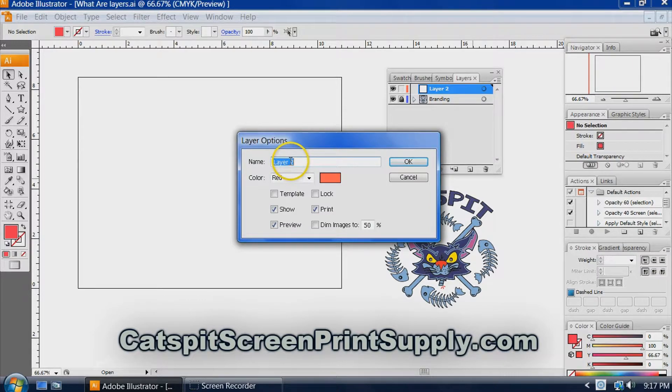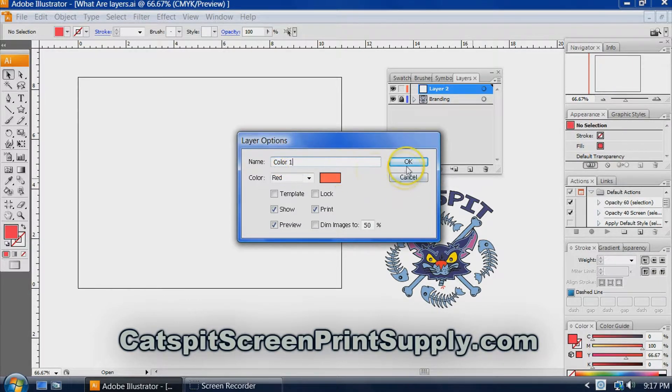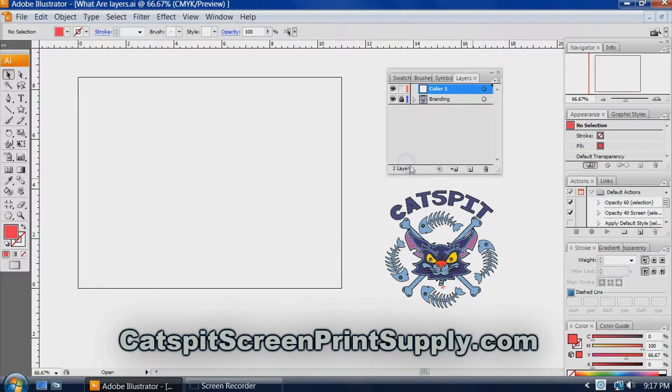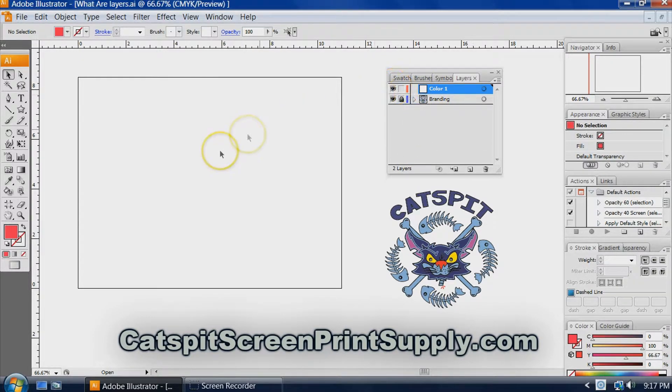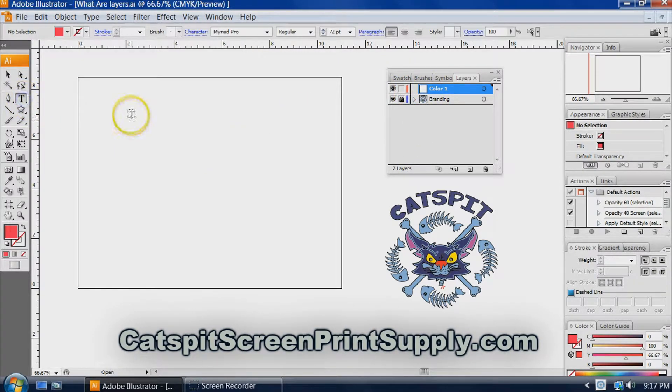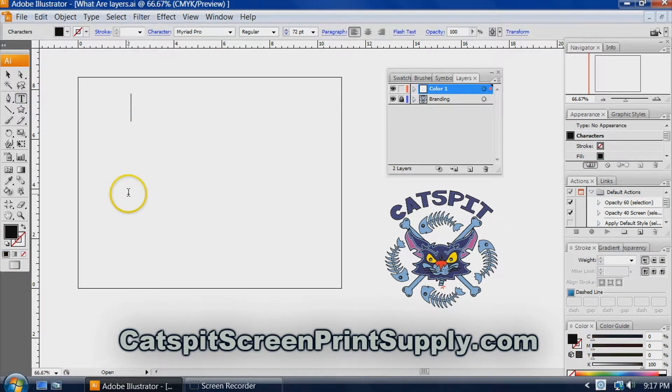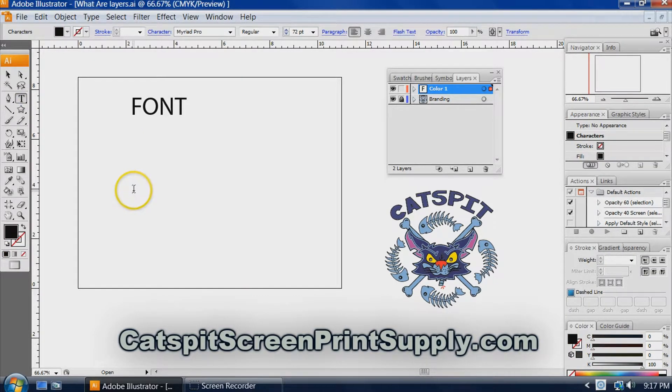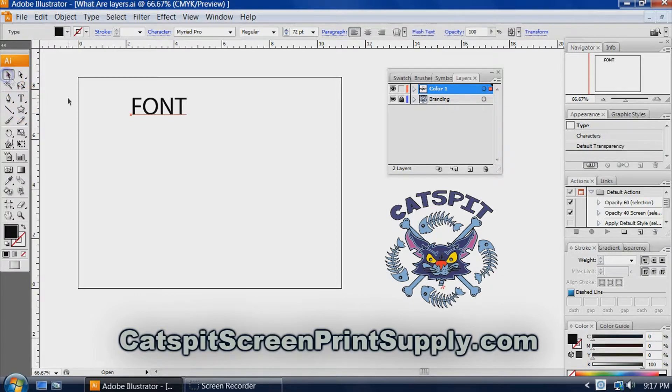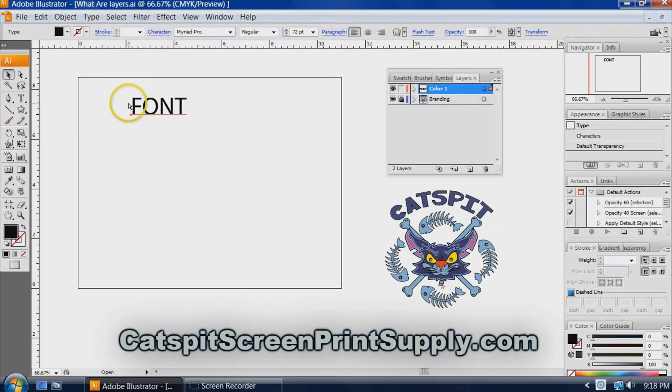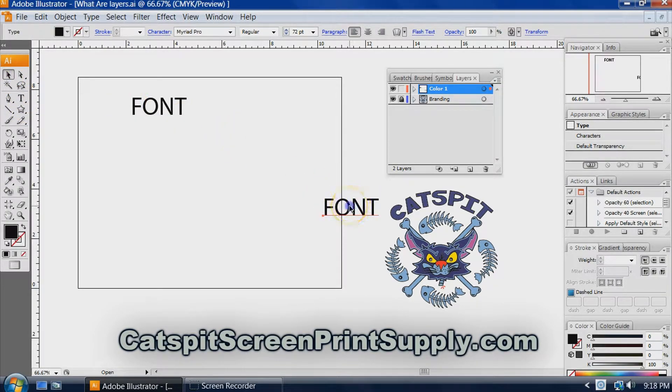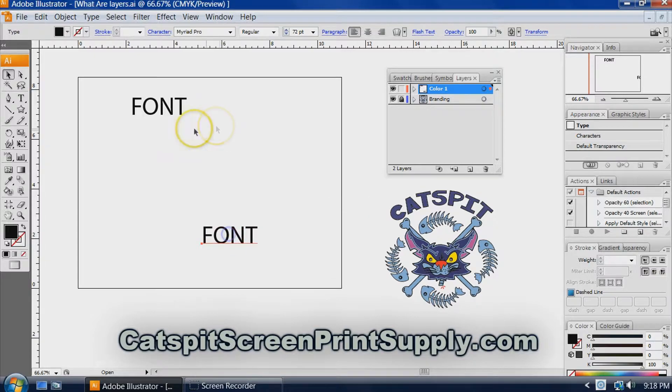You can double click the layer and name it if you wanted to. We could say this is color one. So there it is. Now, maybe our color one is just a font. Maybe we're going to have some kind of text on this layer.